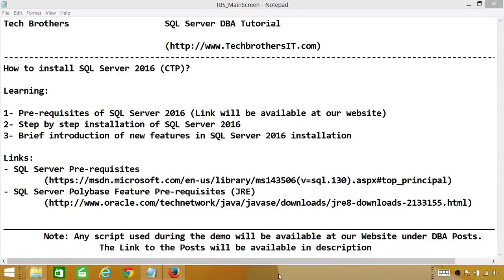Welcome to Tech Brothers. In this video, we're going to learn how to install SQL Server 2016. SQL Server 2016 CTP is released, so you can go ahead and download SQL Server 2016, install it, and start learning.